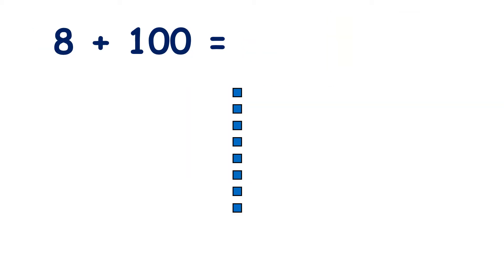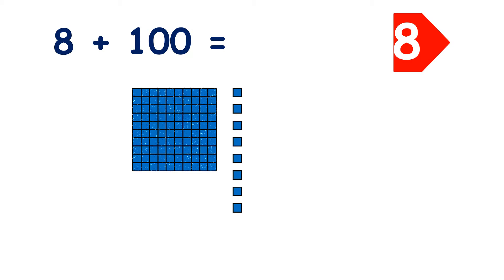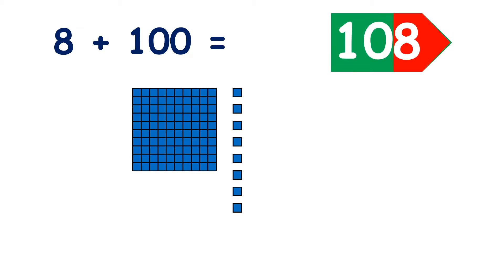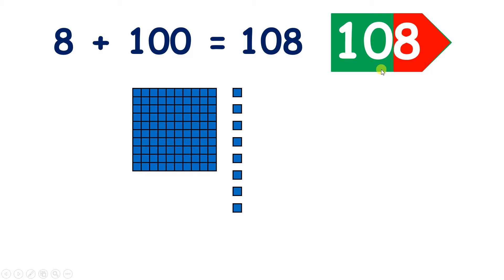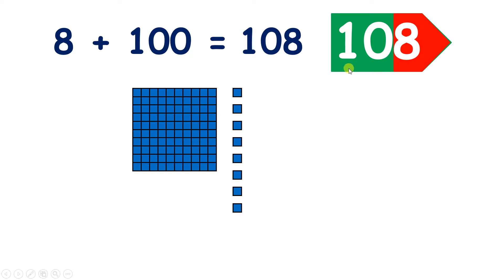Here we have eight units. If we add 100, now we have 108. And that zero is very important because it tells us that we have zero tens. We couldn't just write the digits 1, 8, because that would be the number 18, which is of course a lot smaller than the number 108.